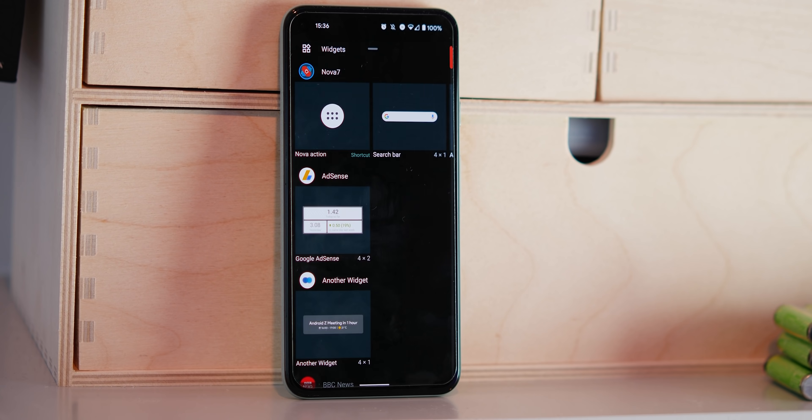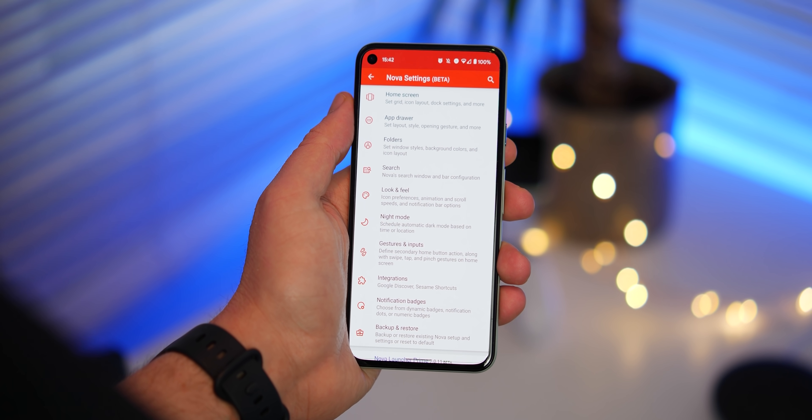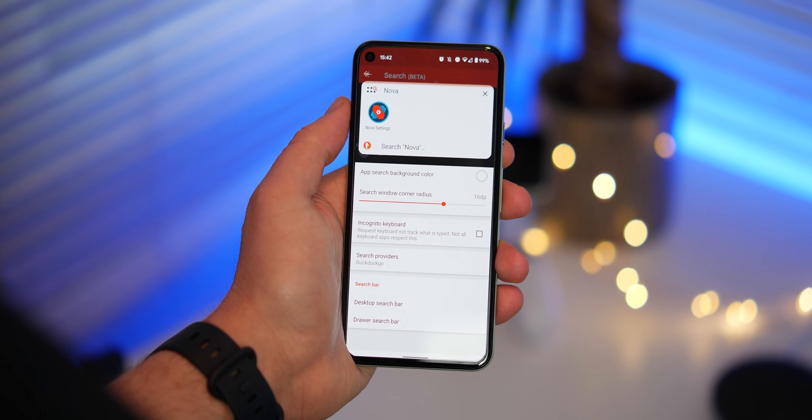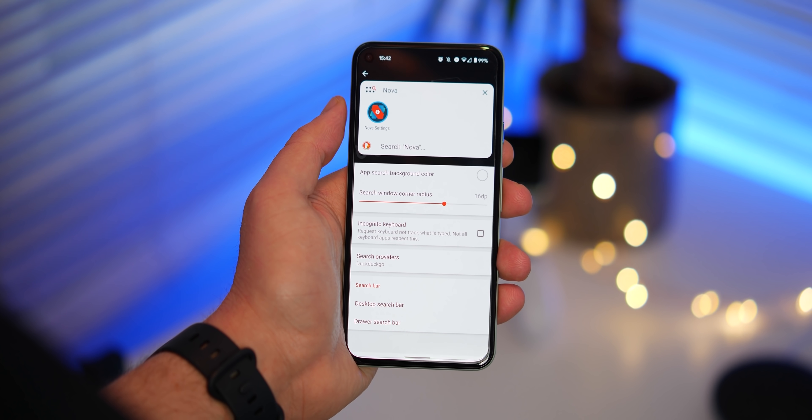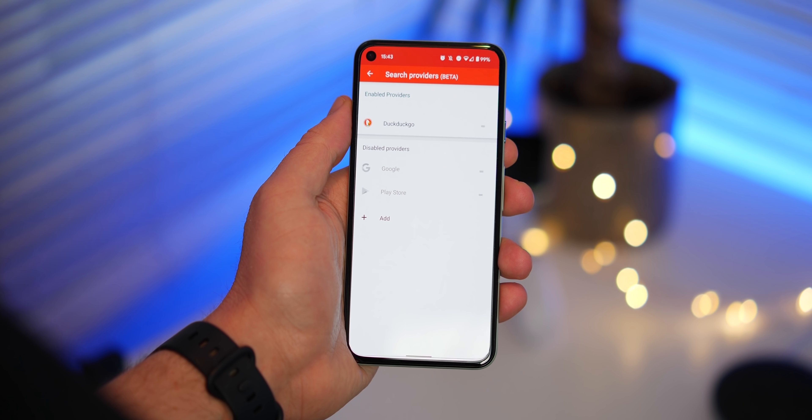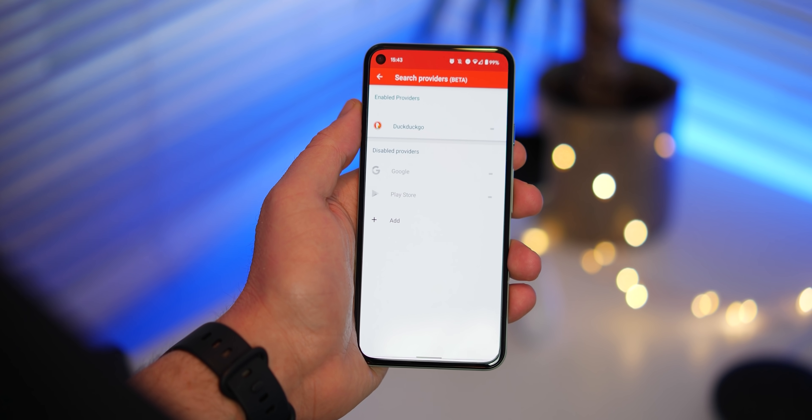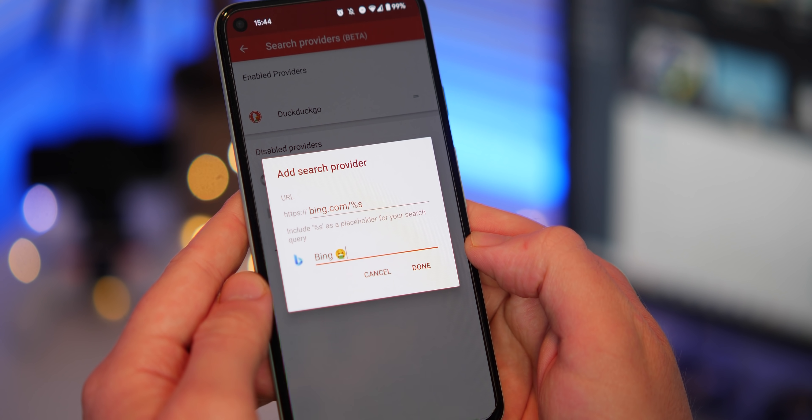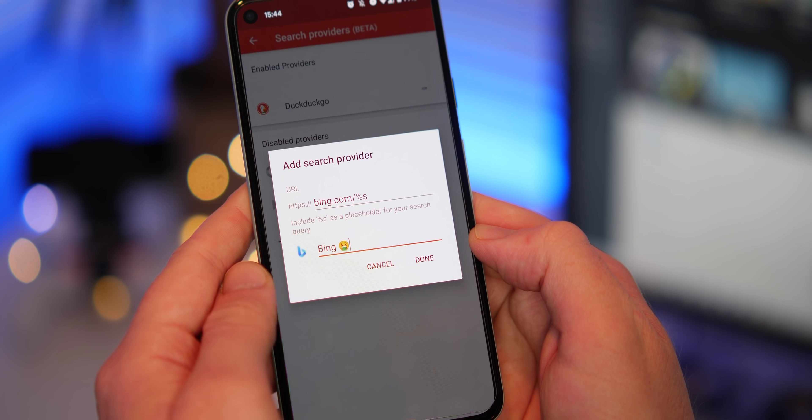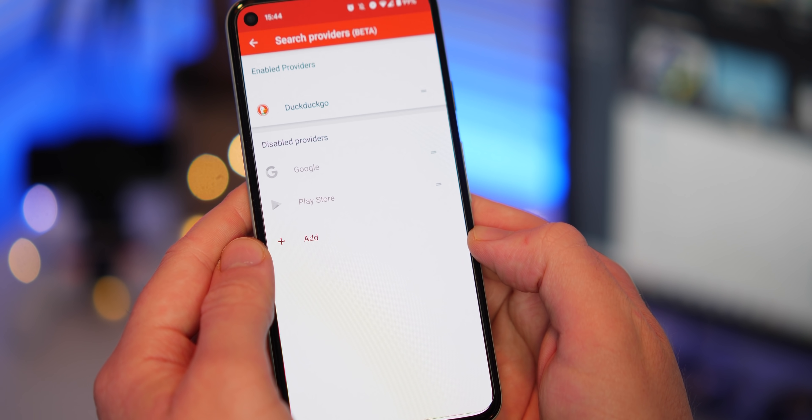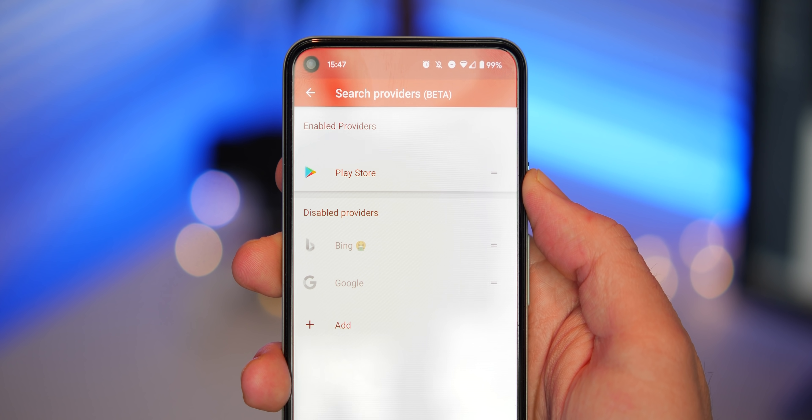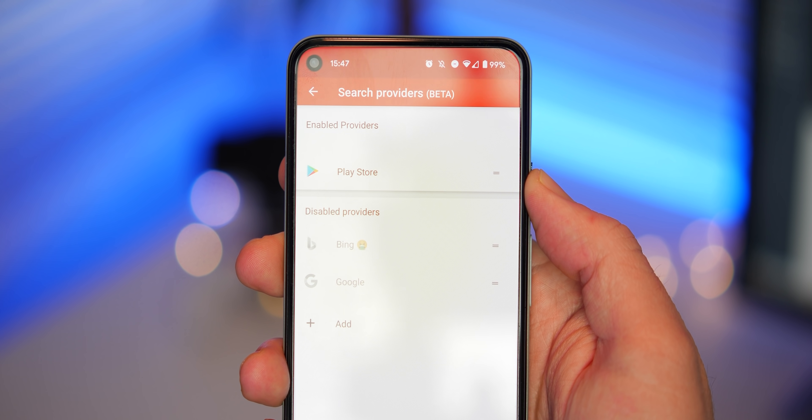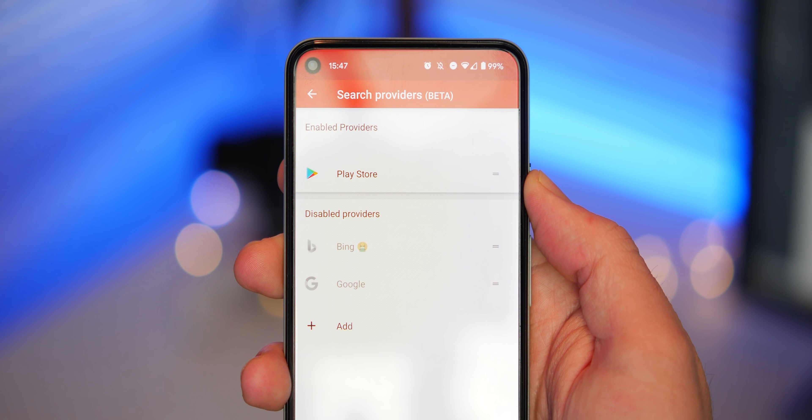There's also a new search section which has been added within Nova Launcher 7 settings that allows you to add or change the default search provider when using the inbuilt Nova search widgets. You can add third-party search clients such as DuckDuckGo or even force searches of the Google Play Store directly. I think this is probably one of the killer additions but it is a little buggy in its current state.